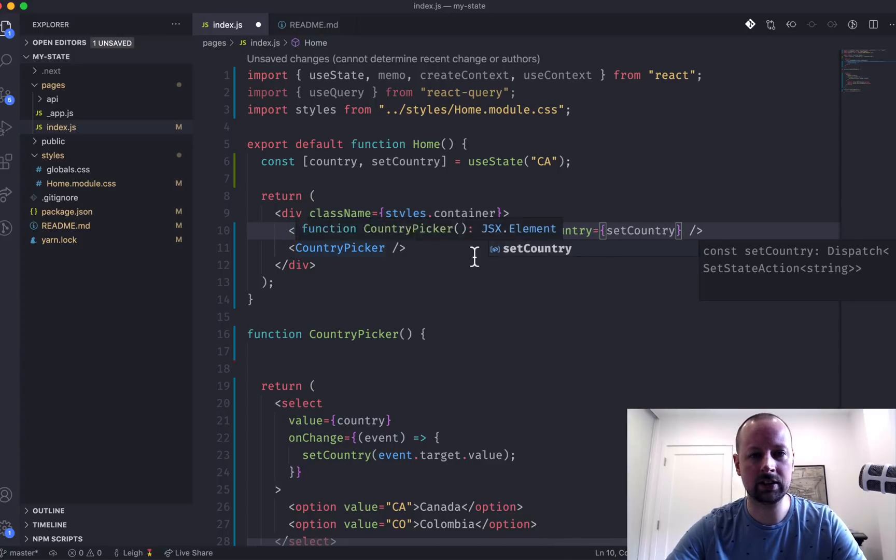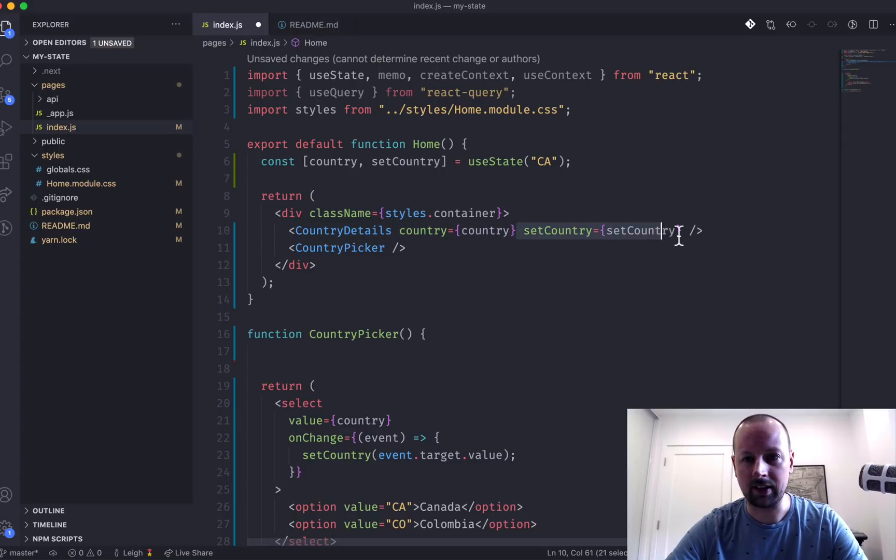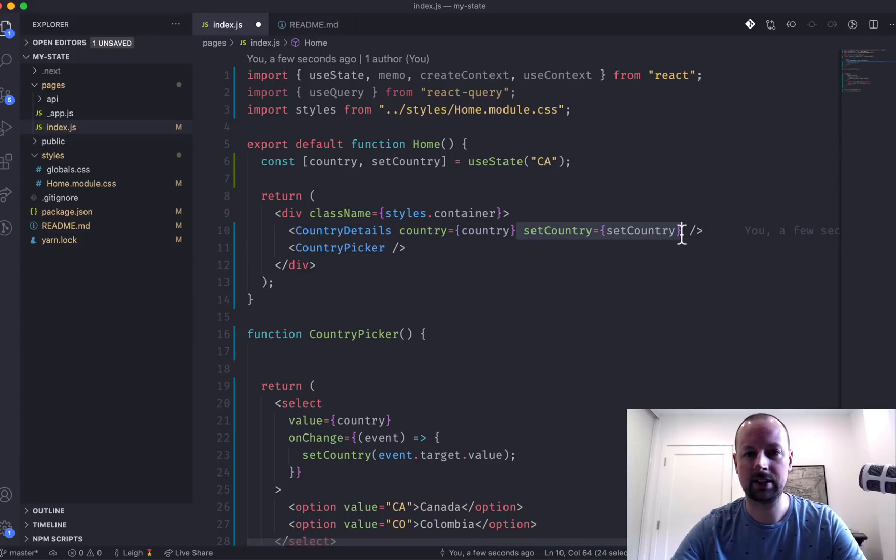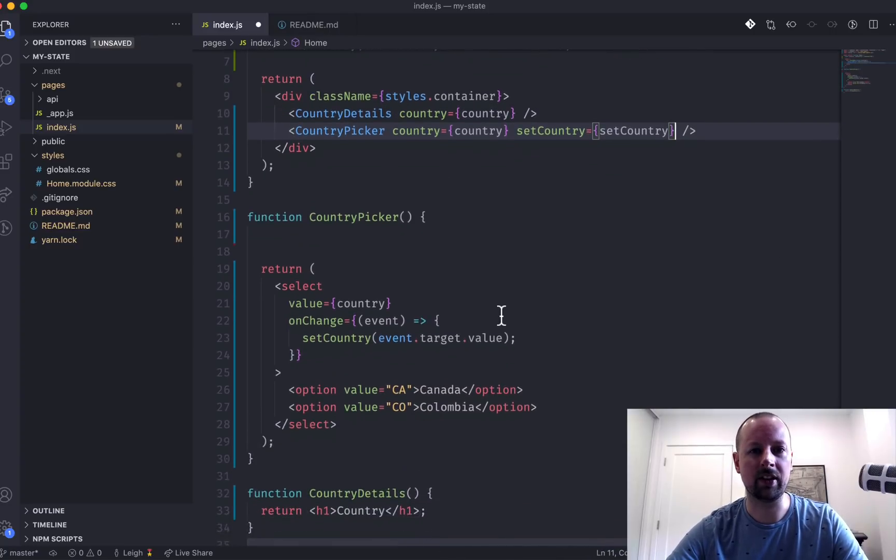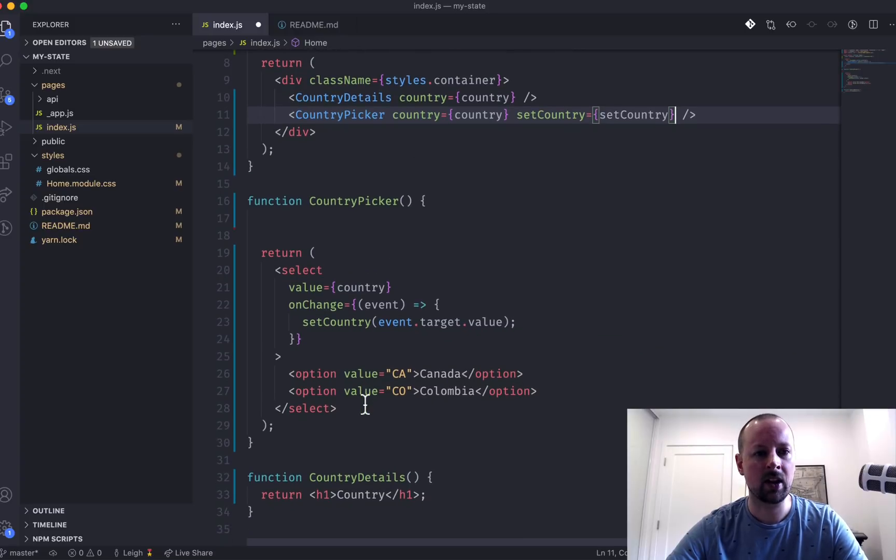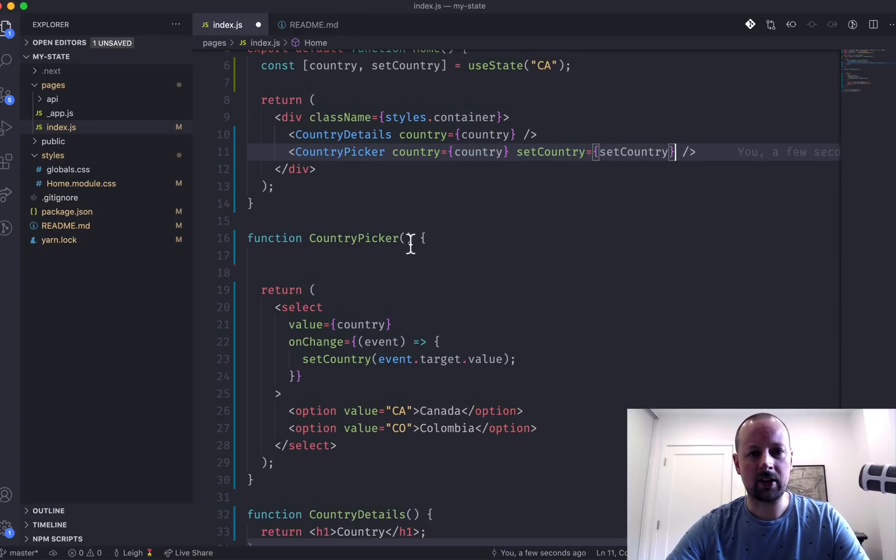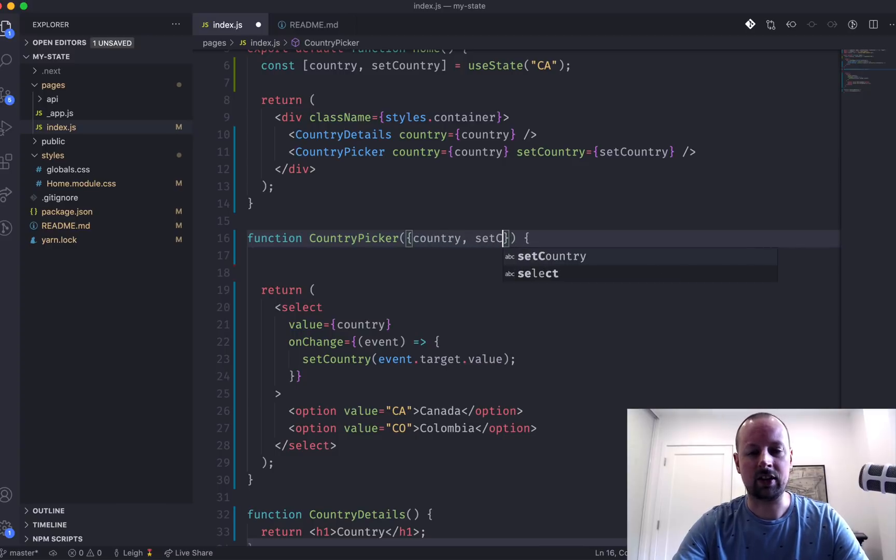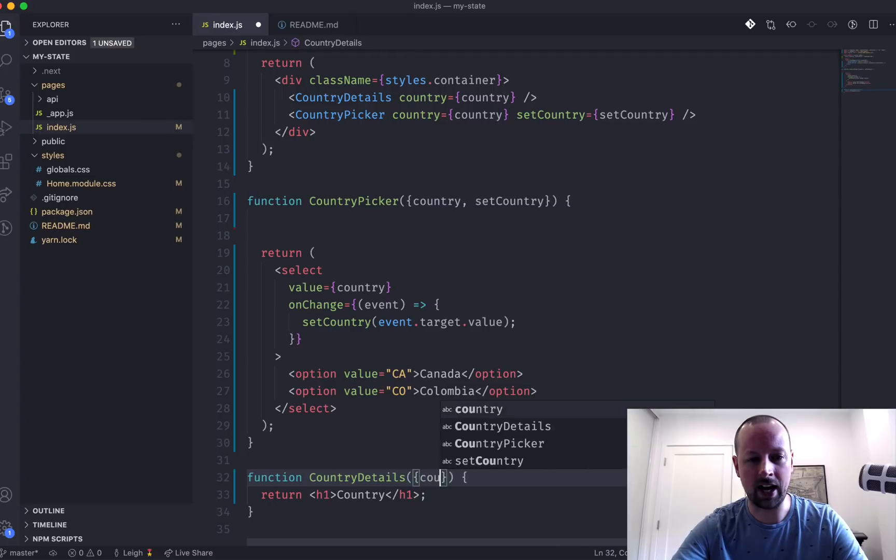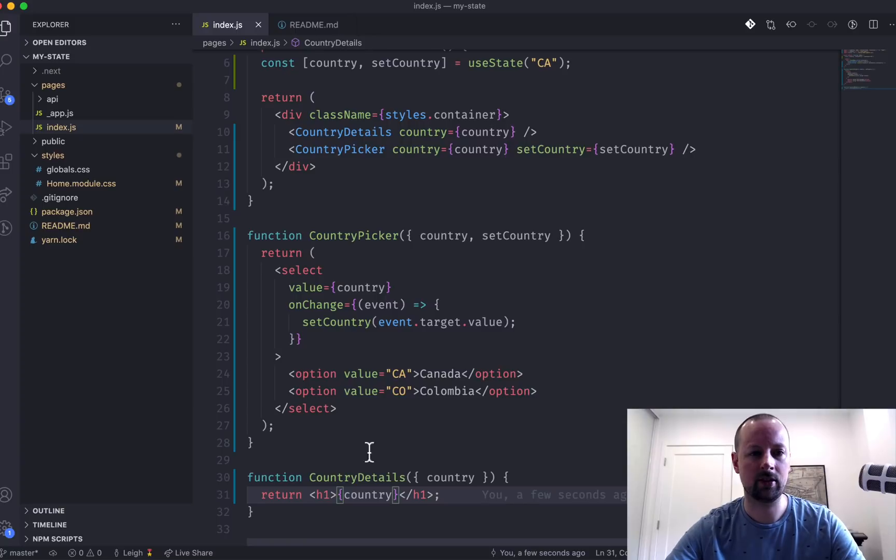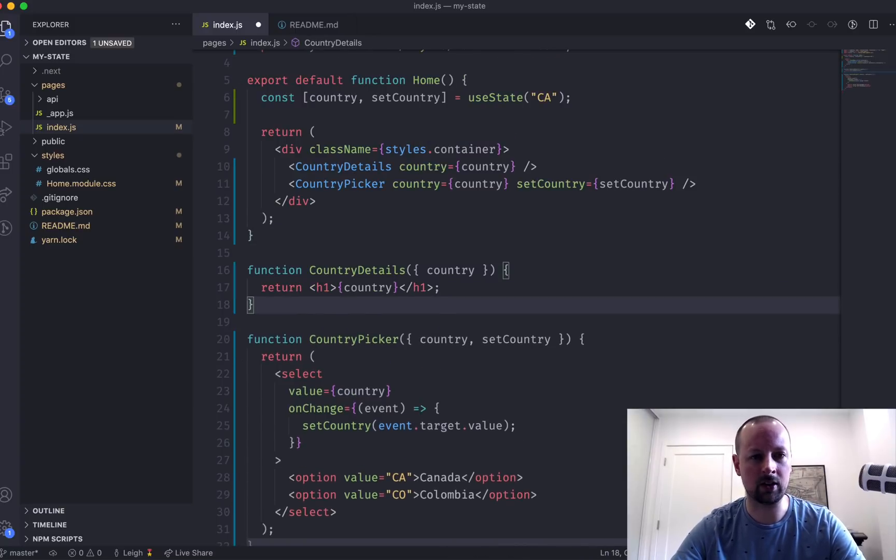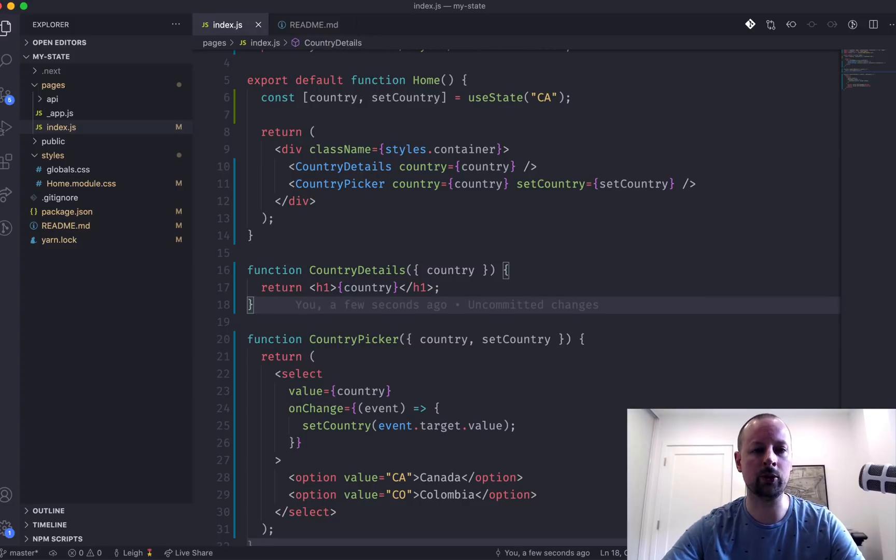And this one just needed the country. And this one, the picker, needed both, the getter and the setter. So country picker, we've got country and setCountry coming in as props. And the country details, we will have just the country to display. So we can update this. And maybe it makes sense to swap these around as well, just so that they're in the same order we're using them.